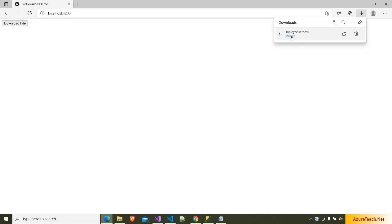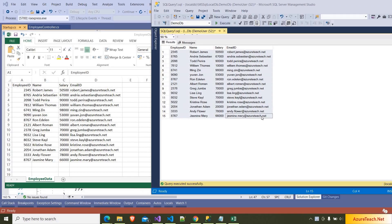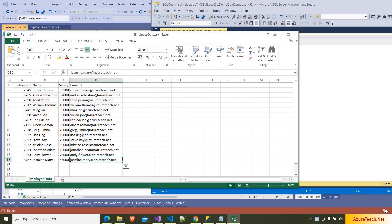Now I am running the solution. If we go to the Angular app and click on Download File, it will download the file. Opening the file to see the content — from our Web API we are returning this data from SQL Server, and the same is loaded inside the CSV file. That's all in this video. If you feel this video is helpful, please like and subscribe to the AzureTeach.net channel for more videos on Azure and .NET. Thank you.